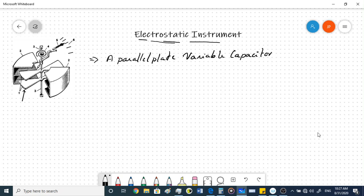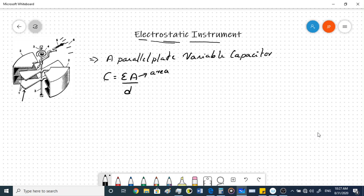The capacitance C is equal to εA/d, where A corresponds to the overlapping area between the two parallel plates and d is the distance between them.